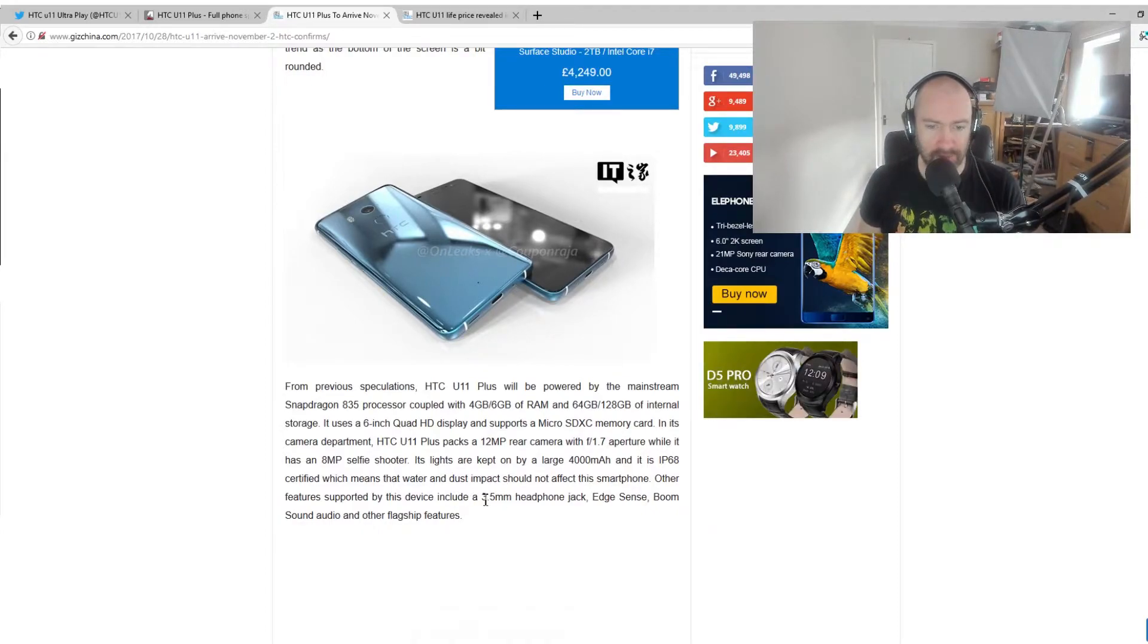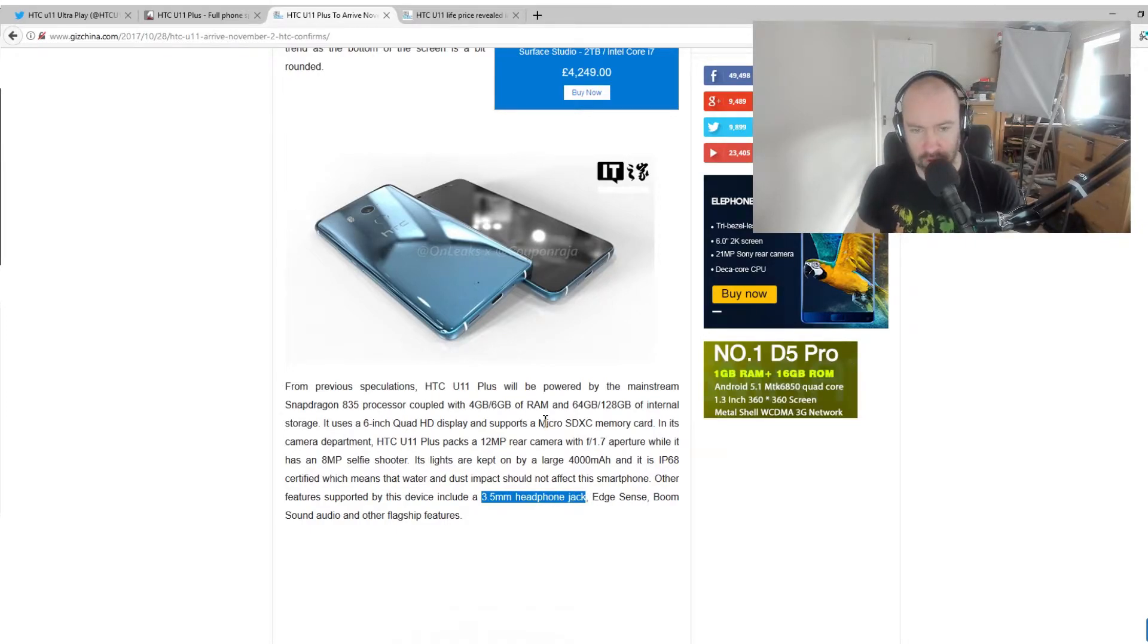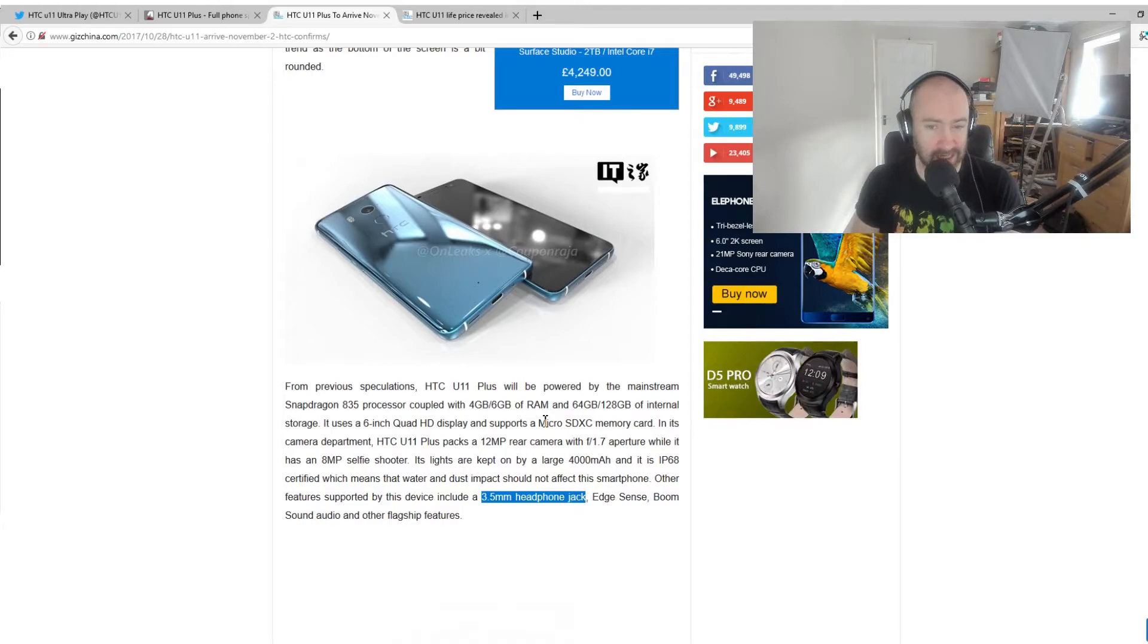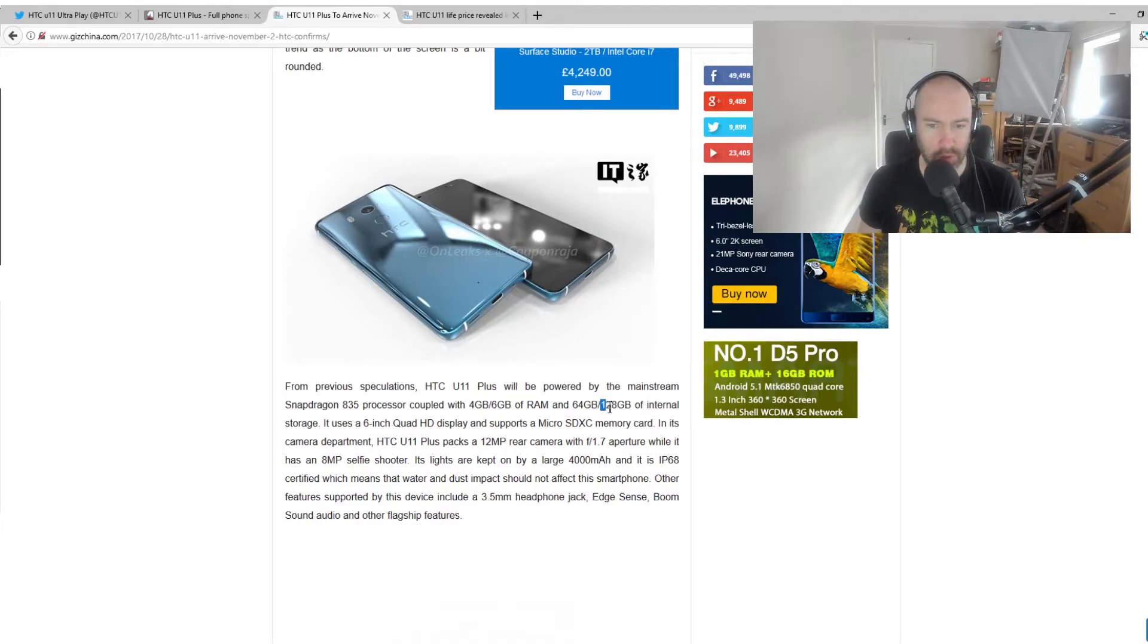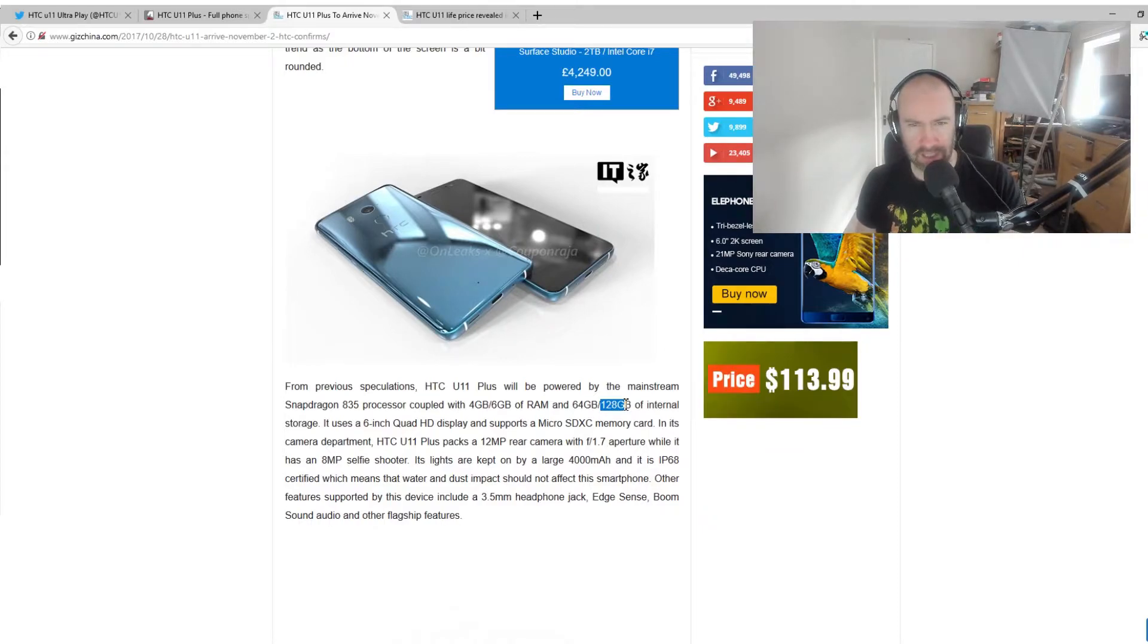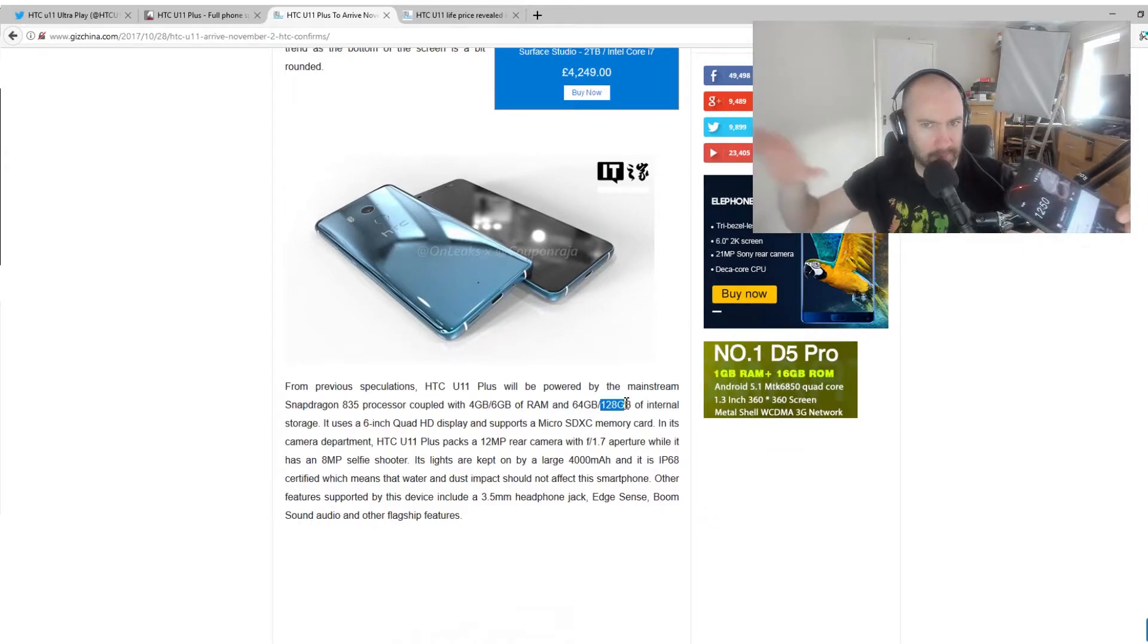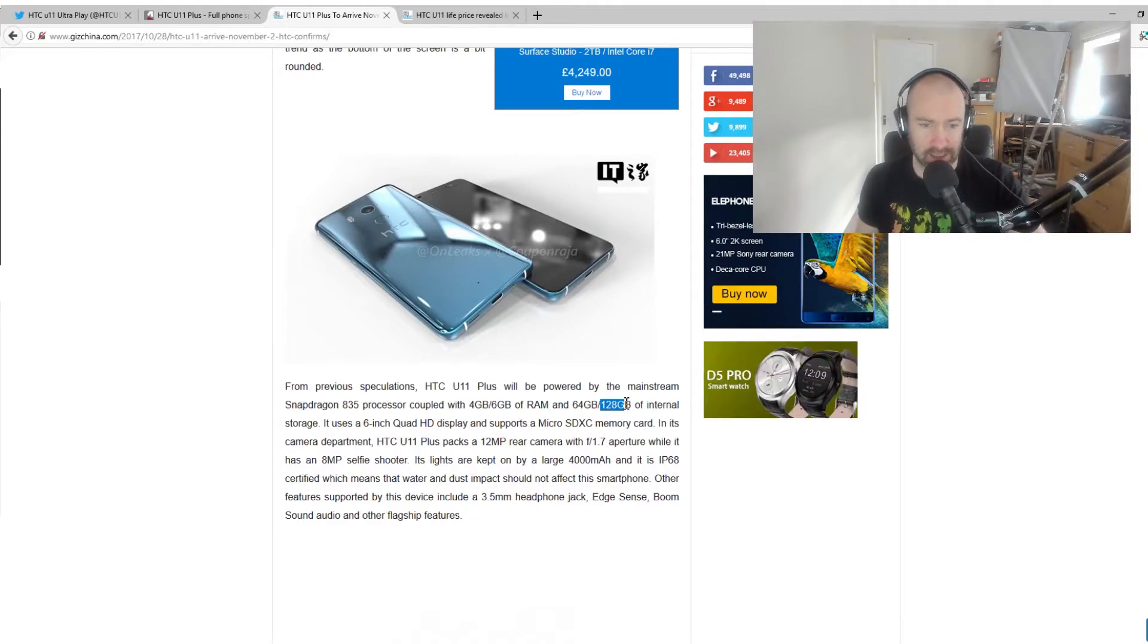And down here, there's a few changes as well. 3.5 millimeter headphone jack. Now, there's going to be 4 gig and 6 gigabytes of RAM as well. And a 128 gigabytes of storage option. I don't believe that was available. I don't think there was an option for that for the HTC U11. Could be wrong. Maybe in other parts of the world. But in the UK, at least, you could only get 64.